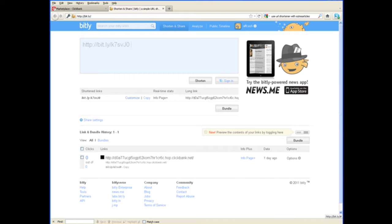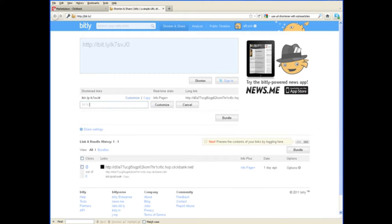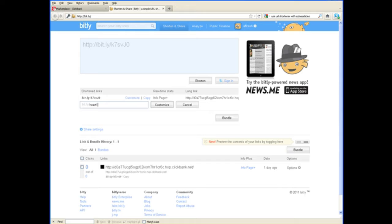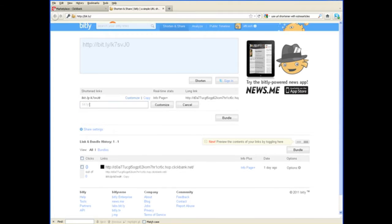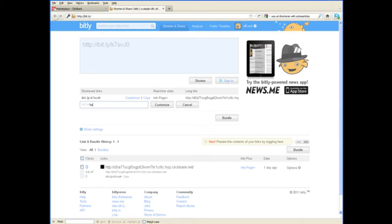So, for example, this was promoting the Heartburn Cure product. You could put something like Heart 1 for tracking it. Let's see. Some of them might be available. Oh, that keyword is already taken. This will happen. So, let's try something a little shorter. Heart 1A.